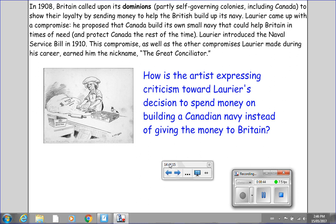Here's a political cartoon, which you can also see in your textbook. My question for you is: how is the artist expressing criticism toward Laurier's decision to spend money on building a Canadian navy instead of giving the money to Britain? When I am finished speaking, you are going to put the video on pause so you can get a closer look at this political cartoon and then write down your response to the question.